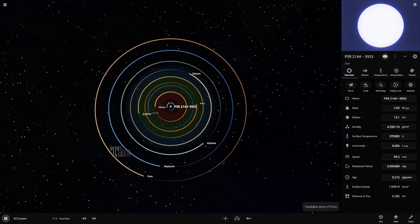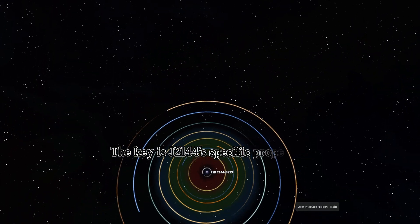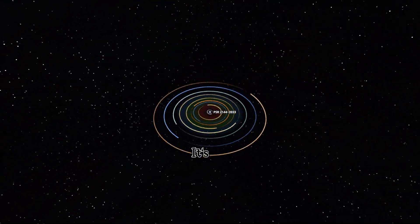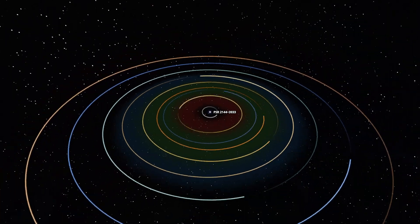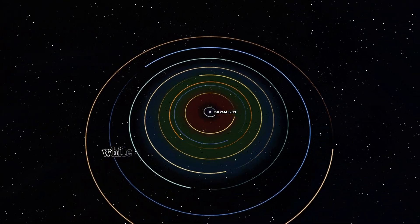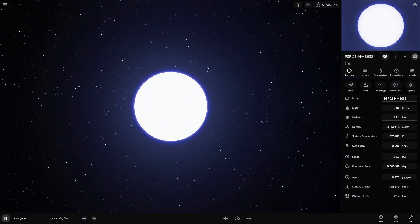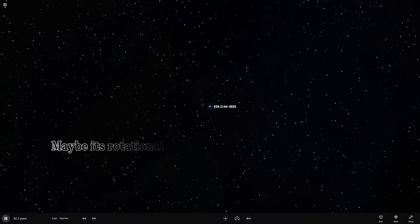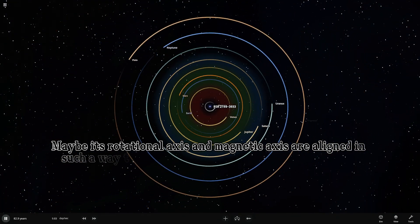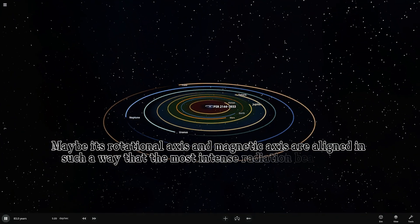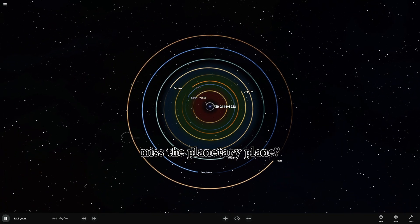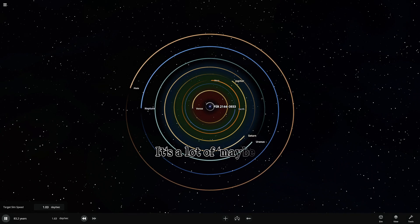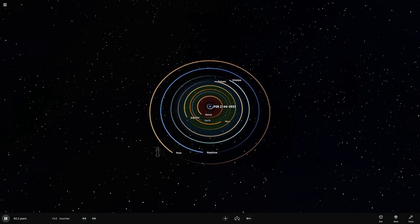The key is J2144's specific properties. It's old. Its spin has slowed dramatically. Its energy output, while still immense by human standards, might be low for a pulsar. Maybe its rotational axis and magnetic axis are aligned in such a way that the most intense radiation beams just miss the planetary plane. It's a lot of maybes, but when you look at this specific object, it's almost plausible.